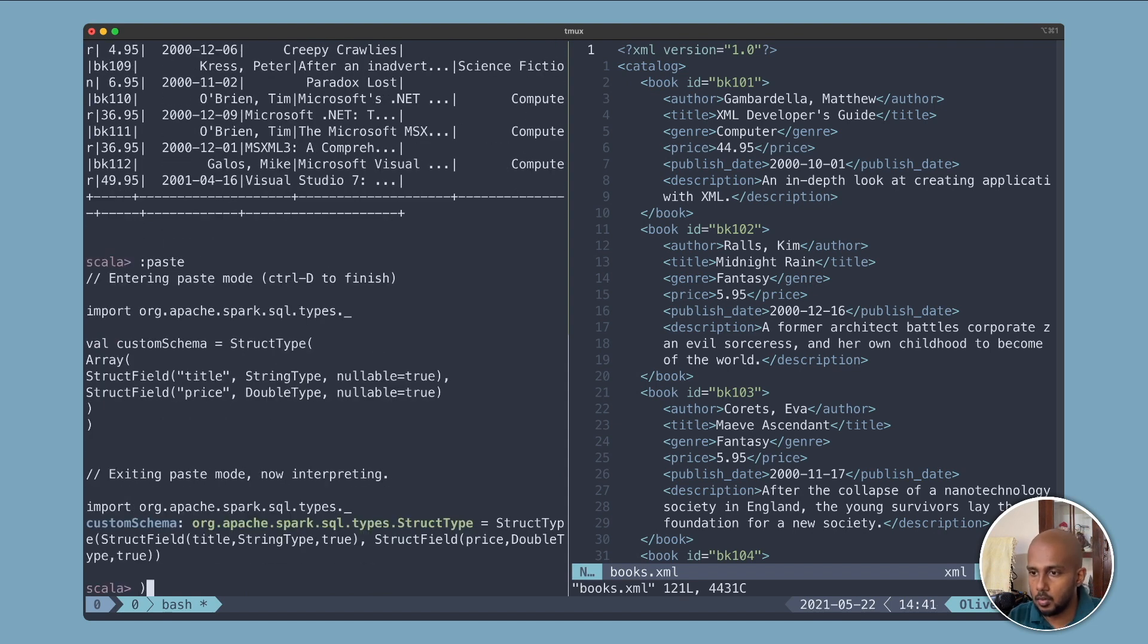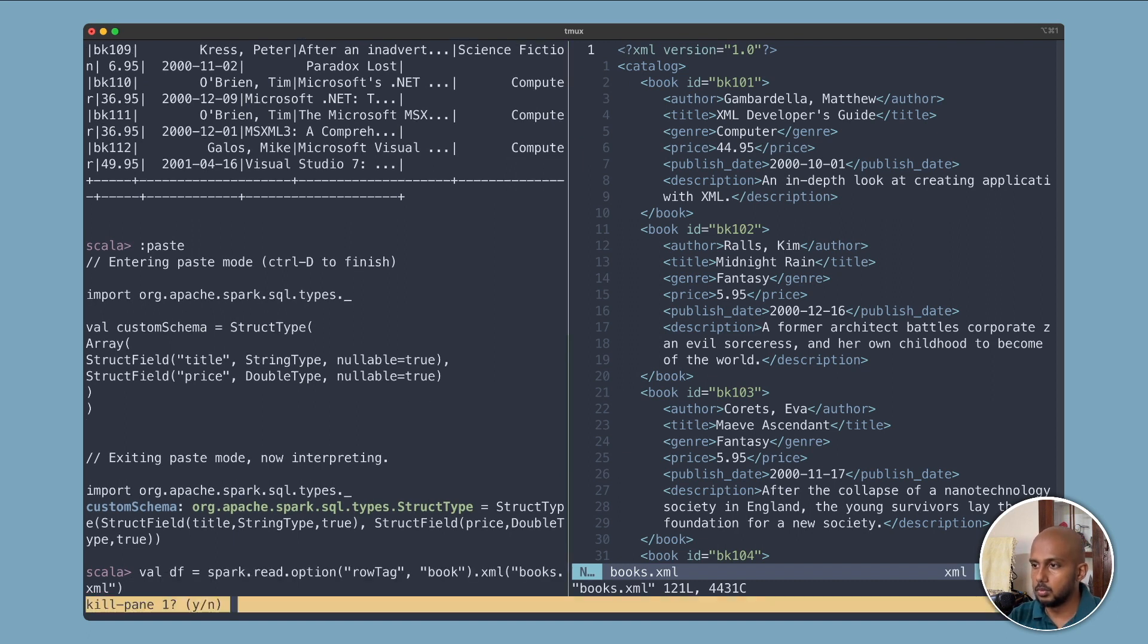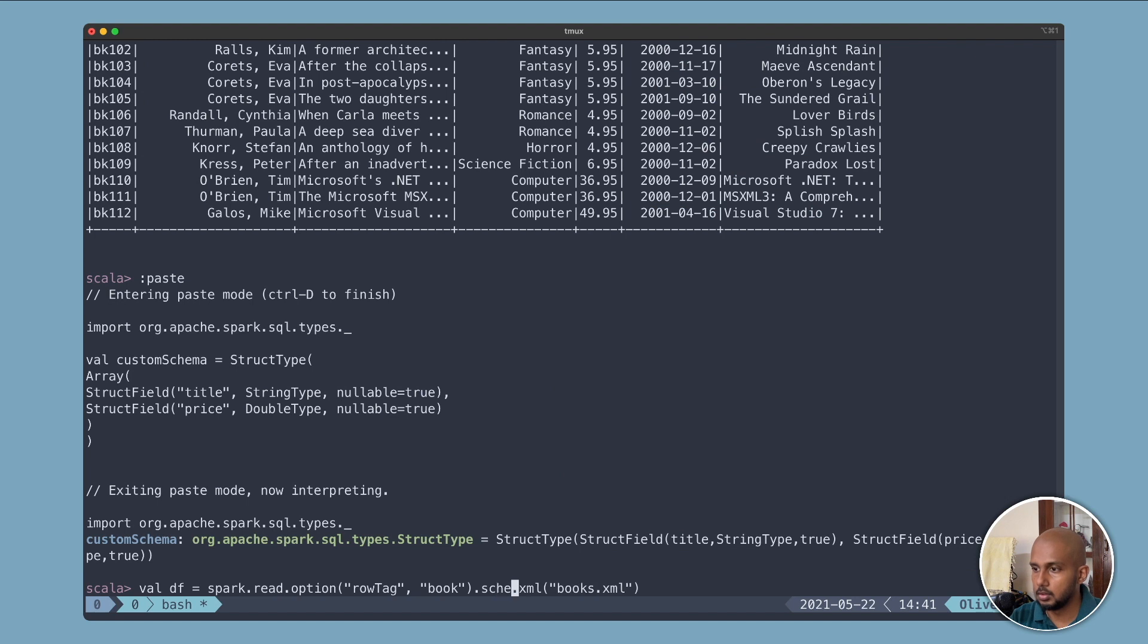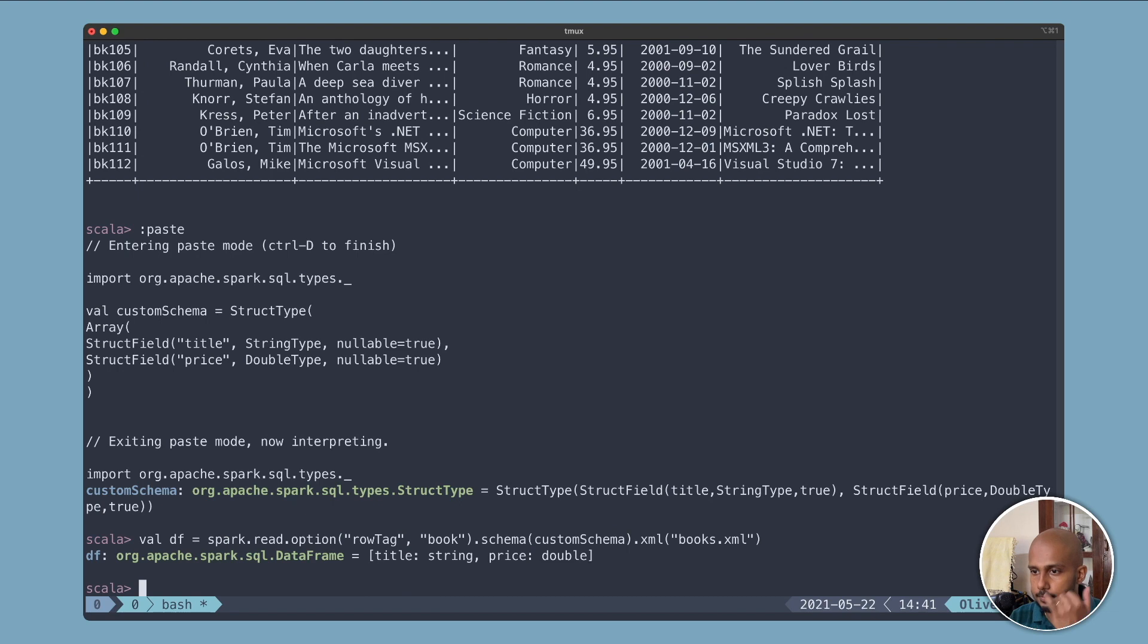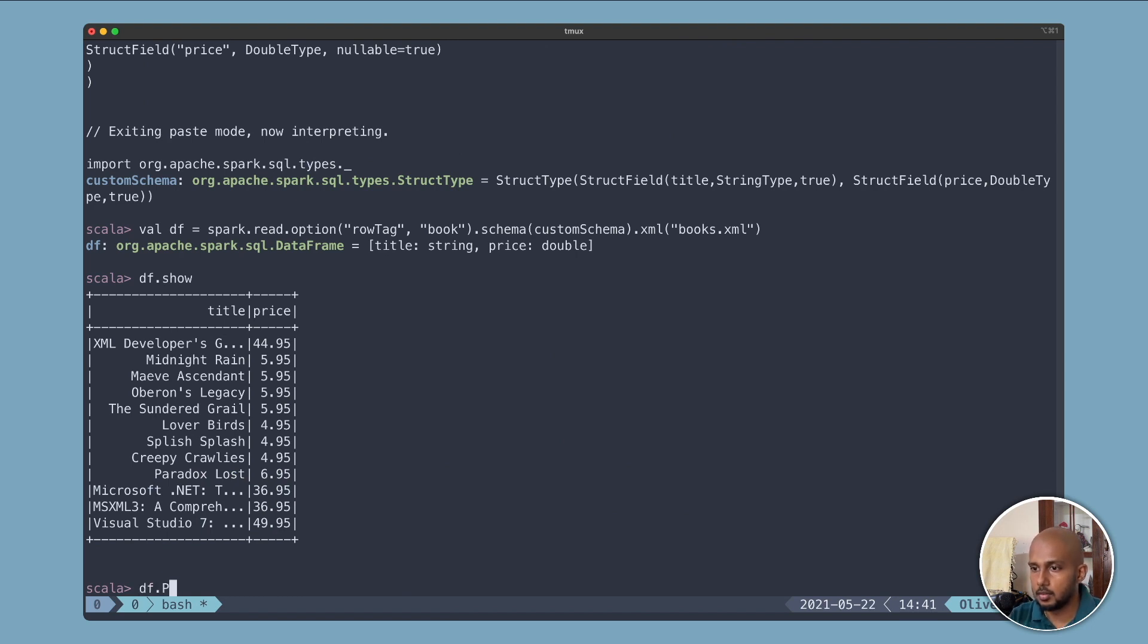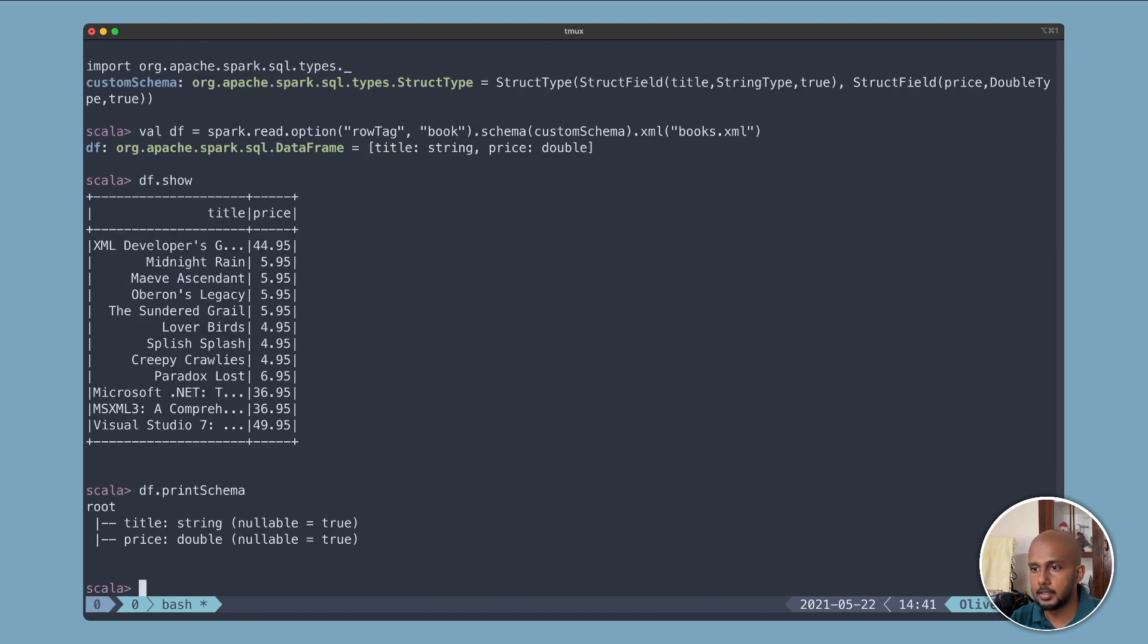And now we go back here. I can do a dot schema and give it a custom schema. There you see, now I just have title and the price. printSchema, and it's taken the types that we specified. So this is it.